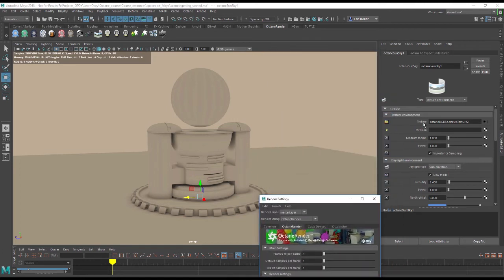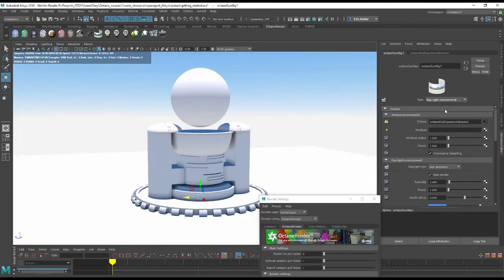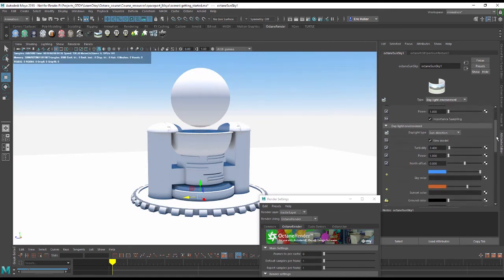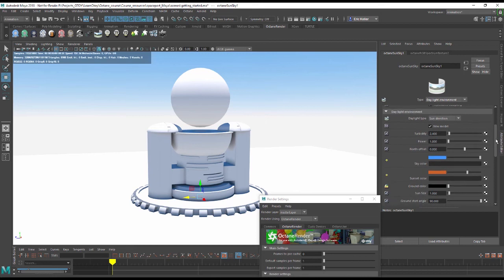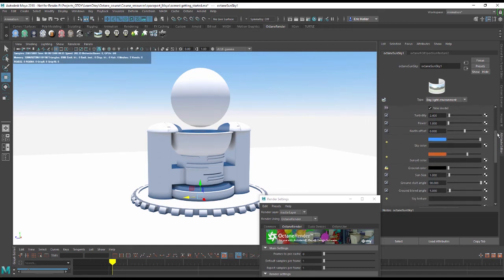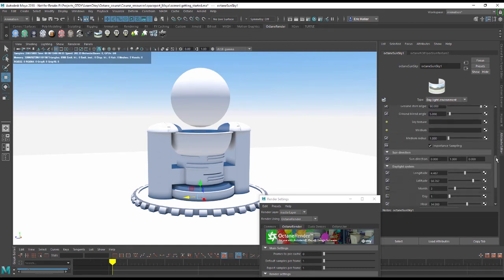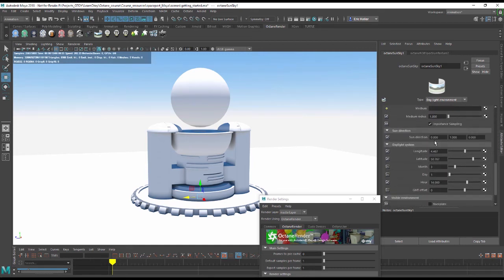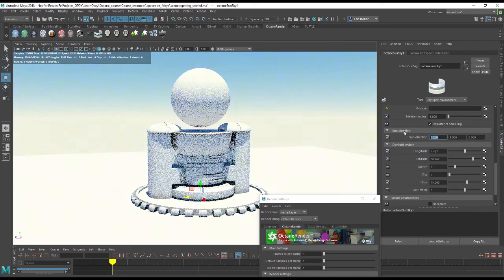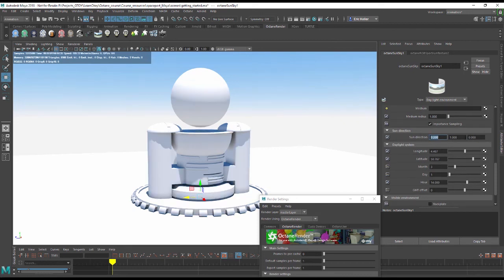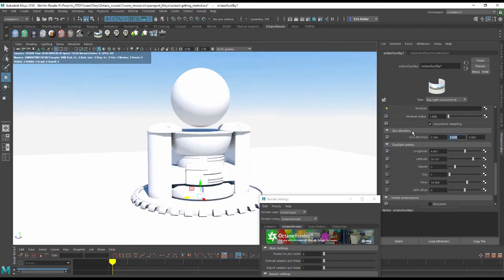You can also switch from the Texture Environment to the Daylight Environment and this allows you to use either the sun direction or a time of day to determine where the lighting is coming from. The sun direction is a very basic type of sunlight system and we'll go into more detail later on. You can go down here to Sun Direction and type in values here to adjust where the sunlight is coming from in X, Y, and Z.